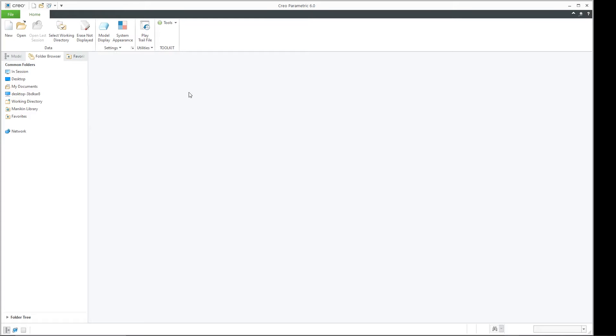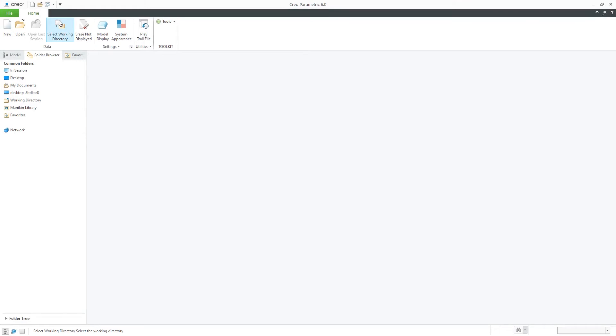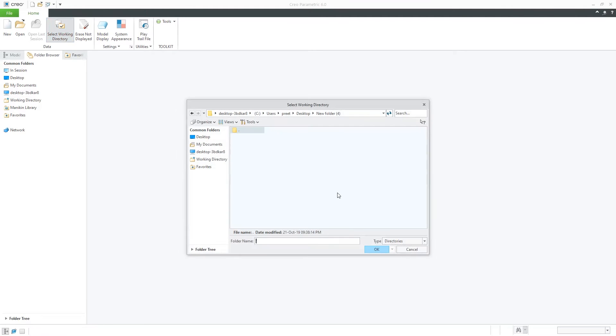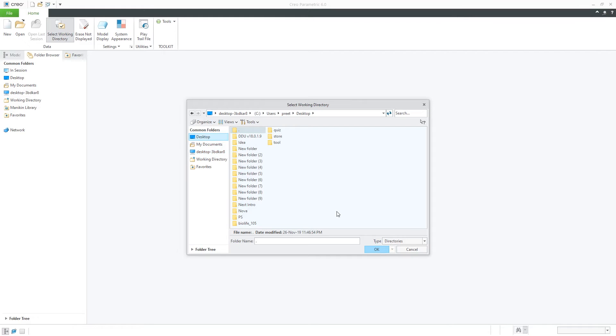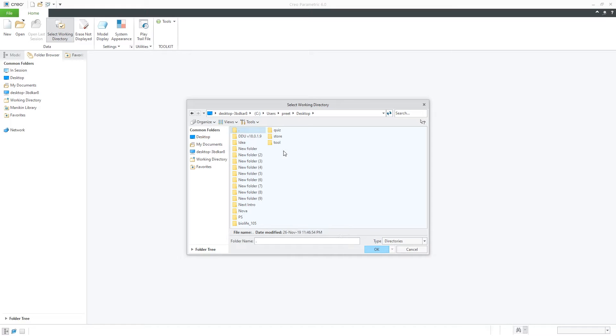Now whenever we open Creo it is advisable to first select the working directory where you want to work. Unfortunately we cannot set it permanently, so every time whenever we open Creo we need to set it again. So if you are working for the whole day then I think you need to set it only once, maybe twice. Okay so let's not waste time, let's begin.